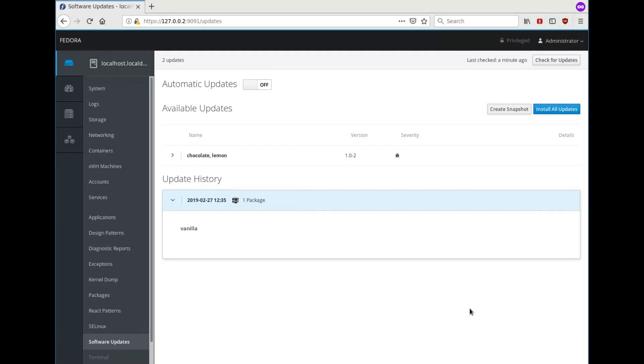So here I have a standard Fedora LVM install as provided by Anaconda. In RHEL it will be exactly the same layout.